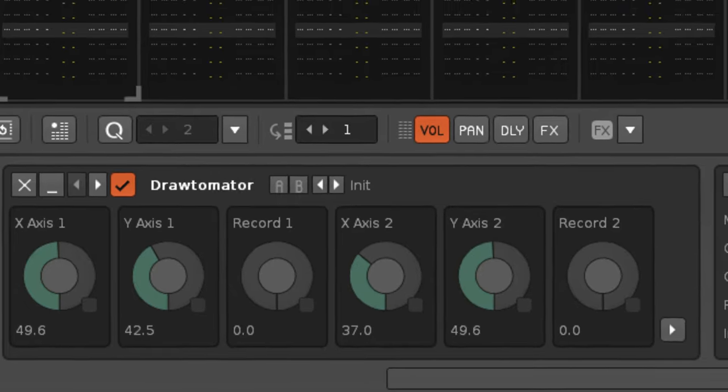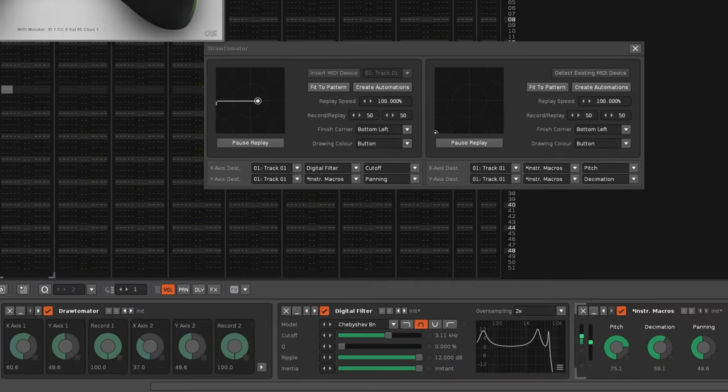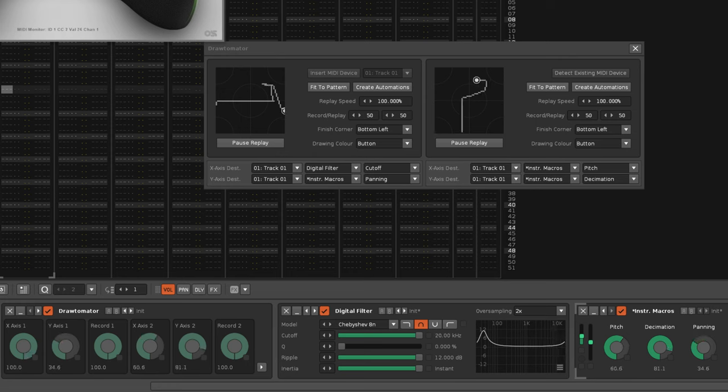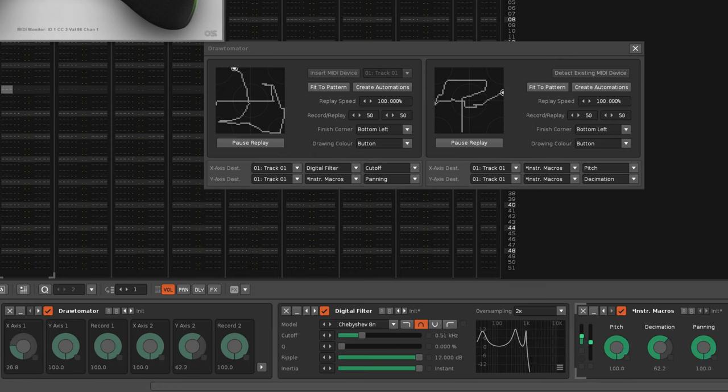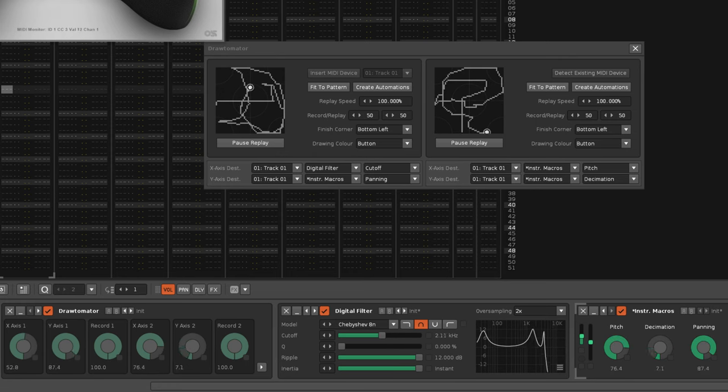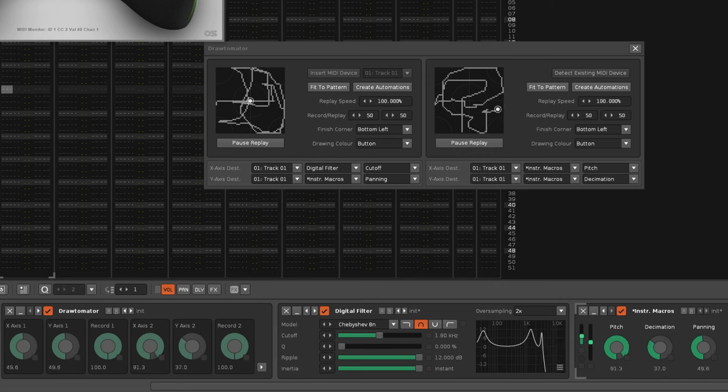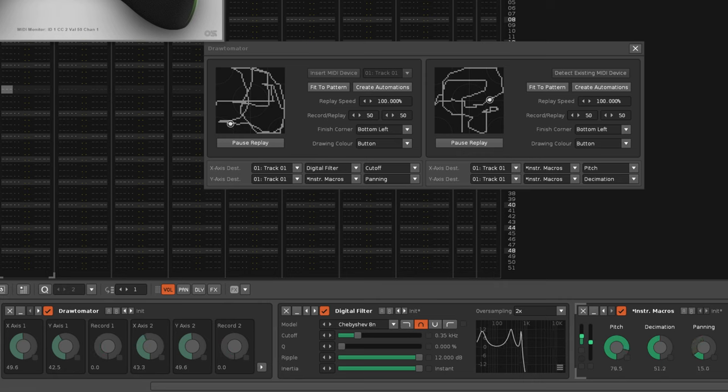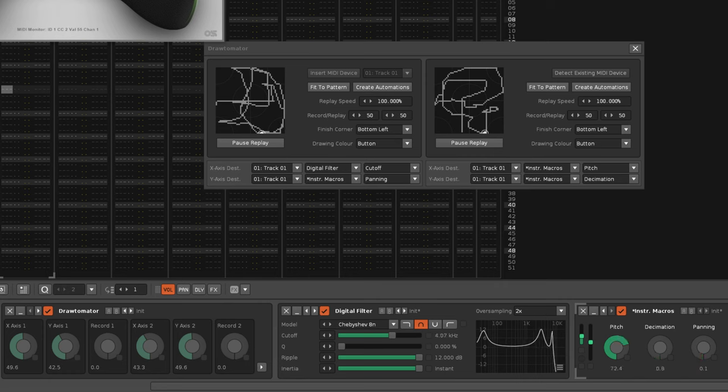When it hits 100, then the X axis and Y axis changes are detected and recorded onto the XY pad. When record is below 100, then recording is stopped.